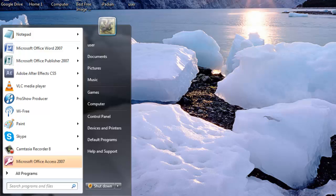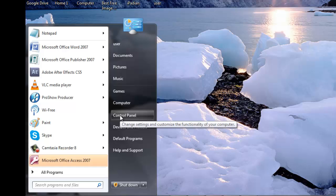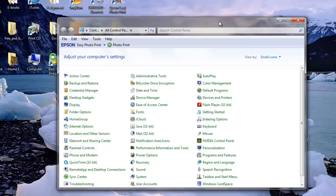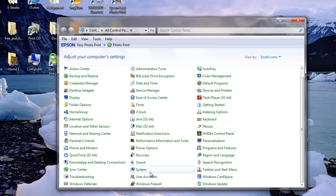In order to remove the password for your Windows 7 account, click on the Start and then Control Panel. Click on the User Accounts link.